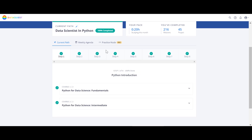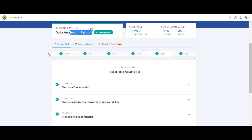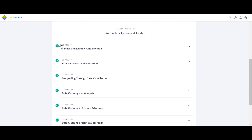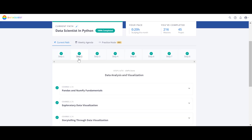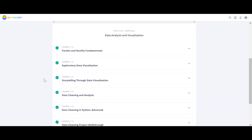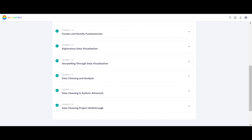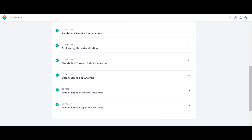In step one of Data Scientist in Python, we have two courses: Python for Data Science Fundamentals and Python for Data Science Intermediate. Step one is the same in both paths. Step two covers pandas and numpy in one course — same in both. Steps with six courses are also exactly the same across both paths.